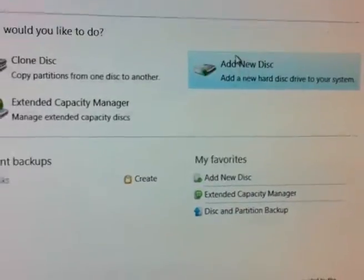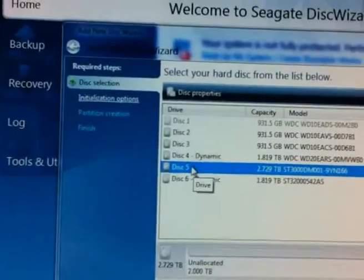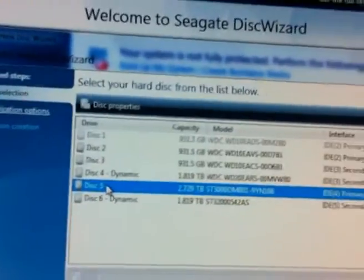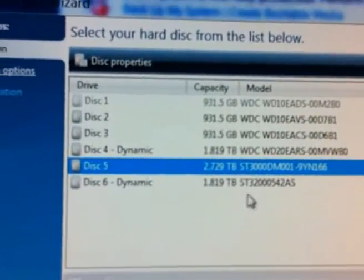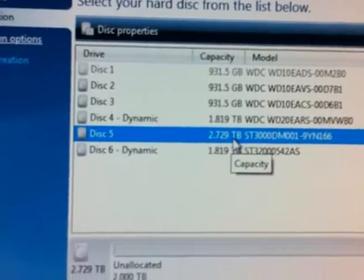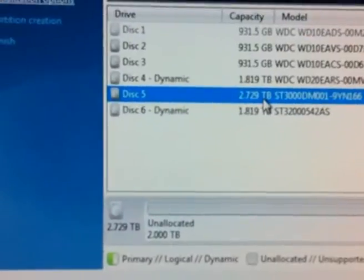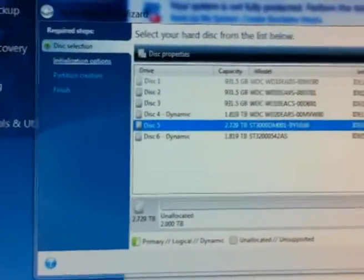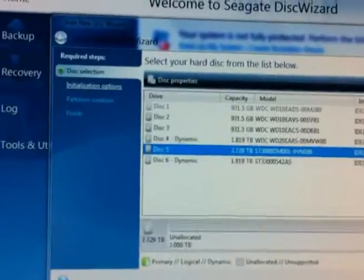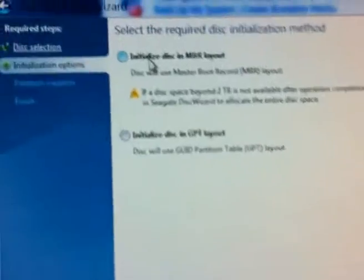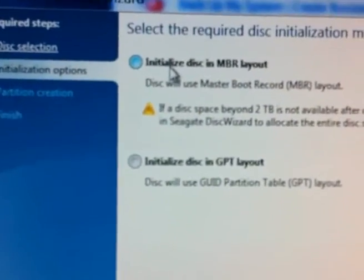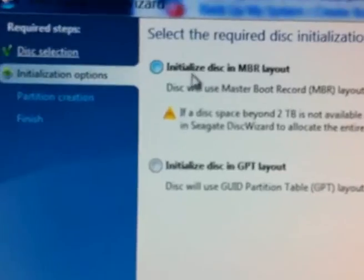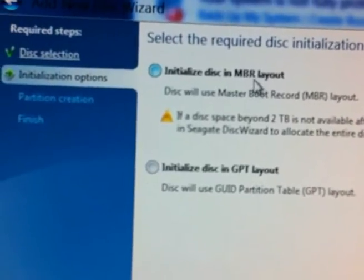Click on add new disk, select the drive. That's disk 5, 2.729 - unfortunately you don't get the whole three terabyte. Click next. Do not, up to 2.2, you go as initialize disk in MBR layout.